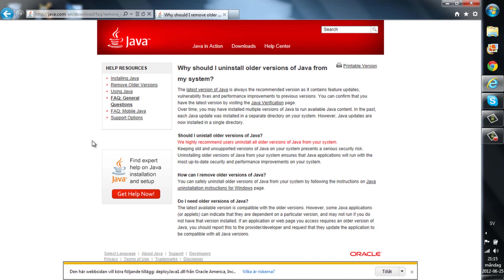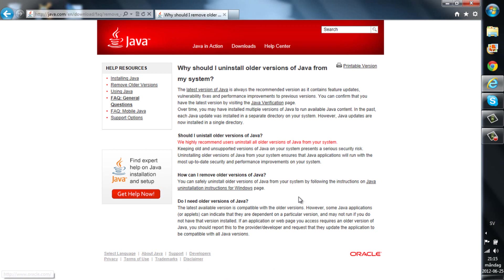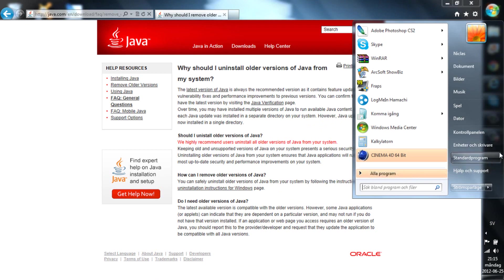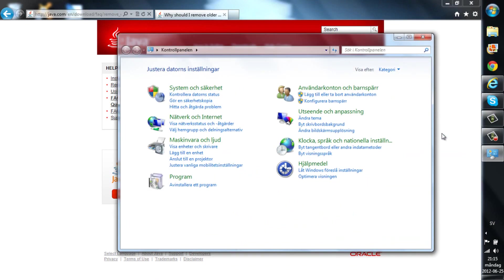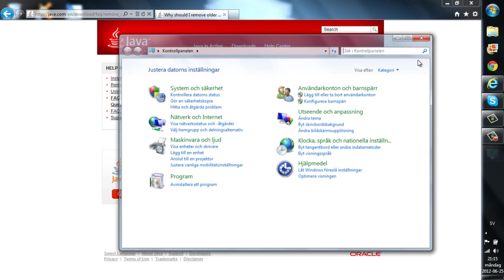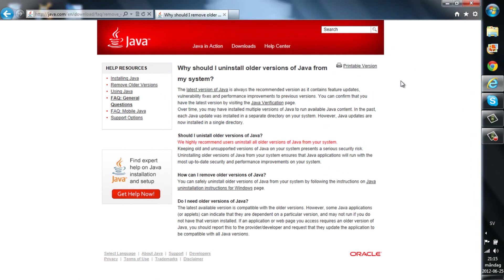So when you're going to install the new Java 64-bit or 32-bit, just remove the old Java which you can do in Start and Control Panel and just uninstall the program. This is Swedish but yeah, you can just uninstall that and it will be fine.